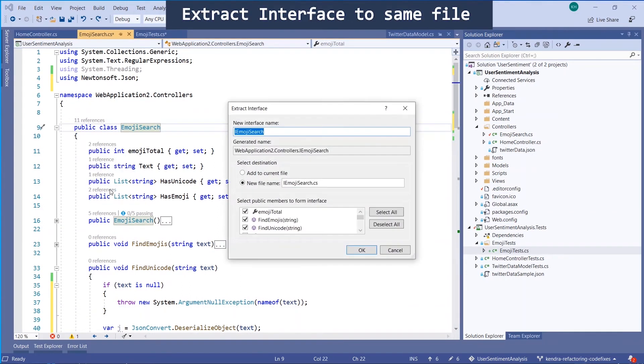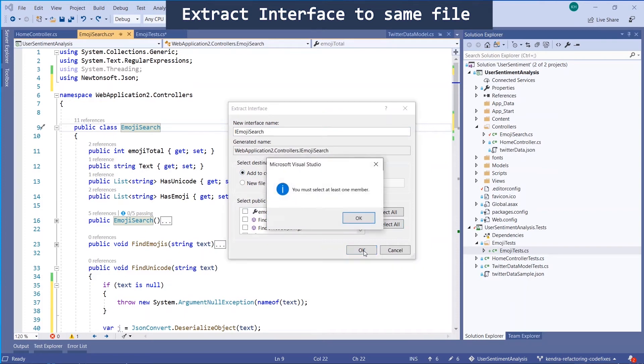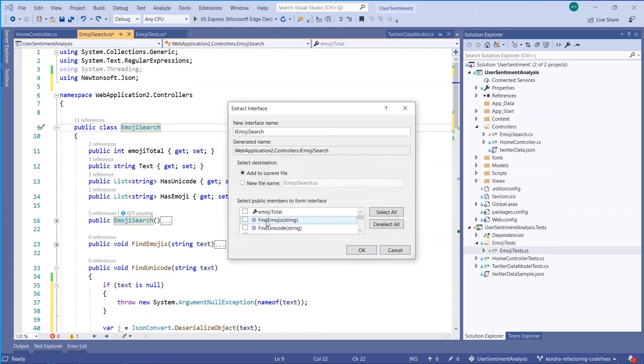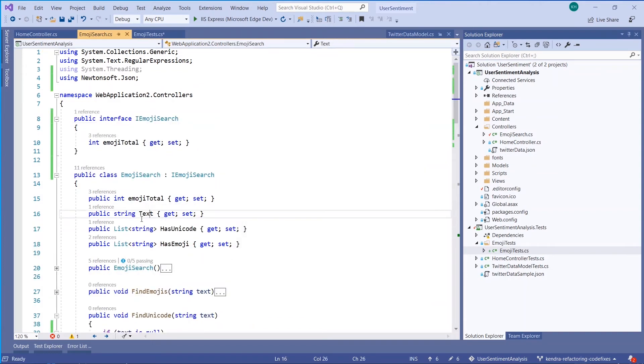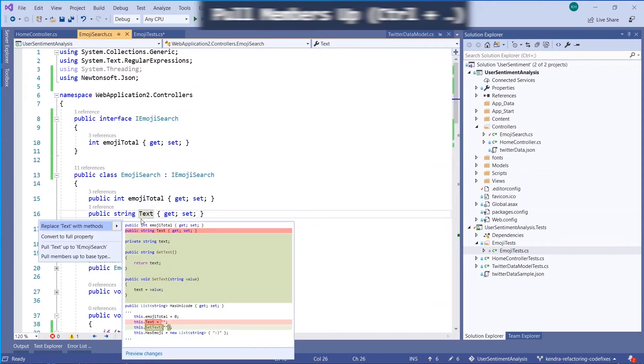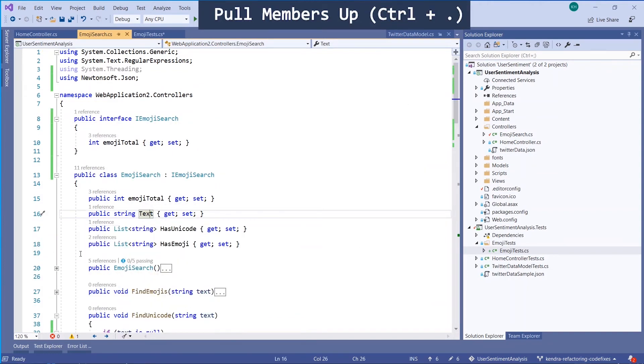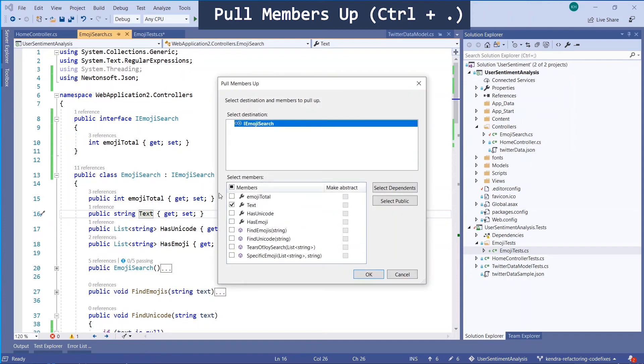I can also extract an interface to the same file. So this is for when I have a type, but I actually want to use it in many different places. I want to go ahead and extract an interface. If I didn't promote all of the members to be a part of that interface, I can actually pull a member up at any time.